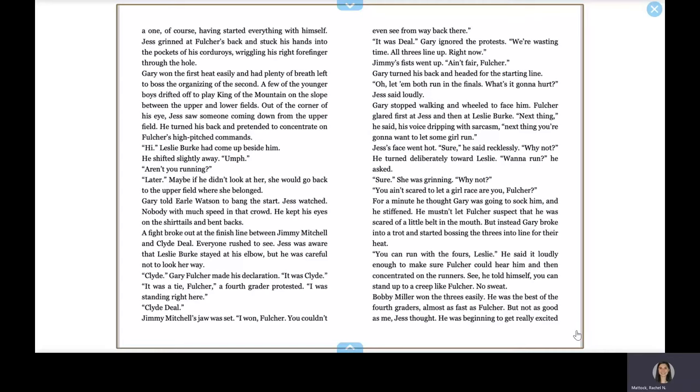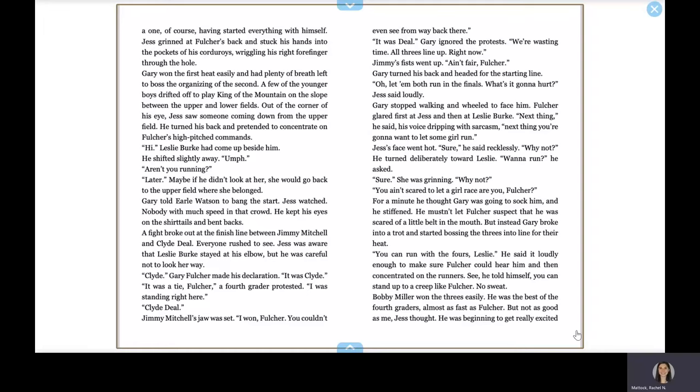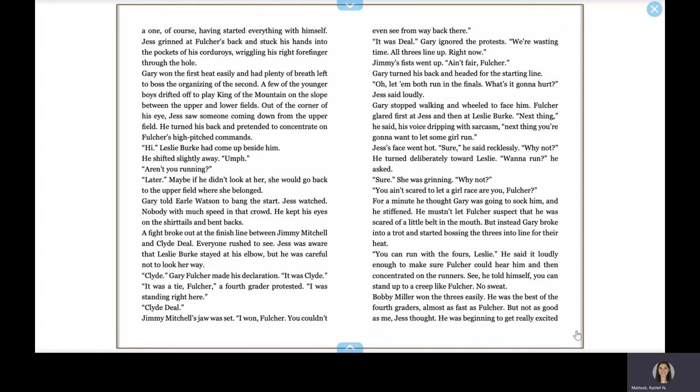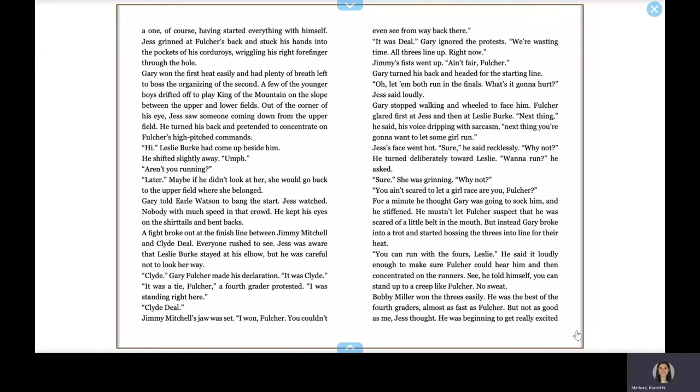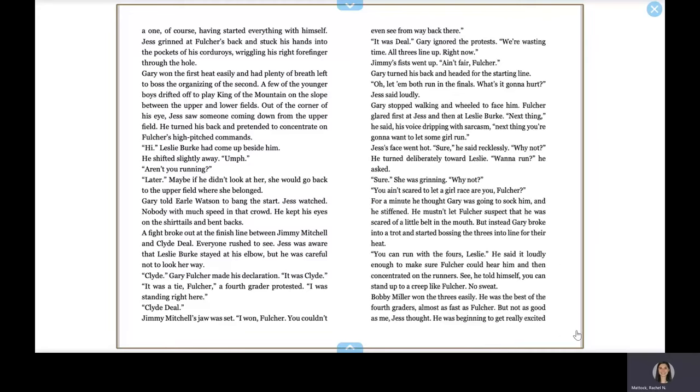Jess's face went hot. Sure, he said recklessly. Why not? He had turned deliberately toward Leslie. Want to run? he asked. Sure. She was grinning. Why not? You ain't scared to let a girl race, are you, Fulcher? For a minute, he thought Gary was going to sock him and he stiffened. He mustn't let Fulcher suspect that he was scared of a little belt in the mail. But instead, Gary broke into a trot and started bossing the threes in the line for their heat. You can run with the fours, Leslie. He said it loudly enough to make sure Fulcher could hear him and then concentrated on the runners. See, he told himself, you can stand up to a creep like Fulcher. No sweat. Bobby Miller won the threes easily. He was the best of the fourth graders, almost as fast as Fulcher, but not as good as me, Jess thought. He was beginning to get really excited now. There wasn't anybody in the fours who could give him much of a race. Still, it would be better to give Fulcher a scare by running well in the heat.